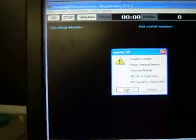We see ready to start. Place thermal sensor. Turn on module. Hit OK to start now. Hit cancel to start later, so we'll start. Module is running.